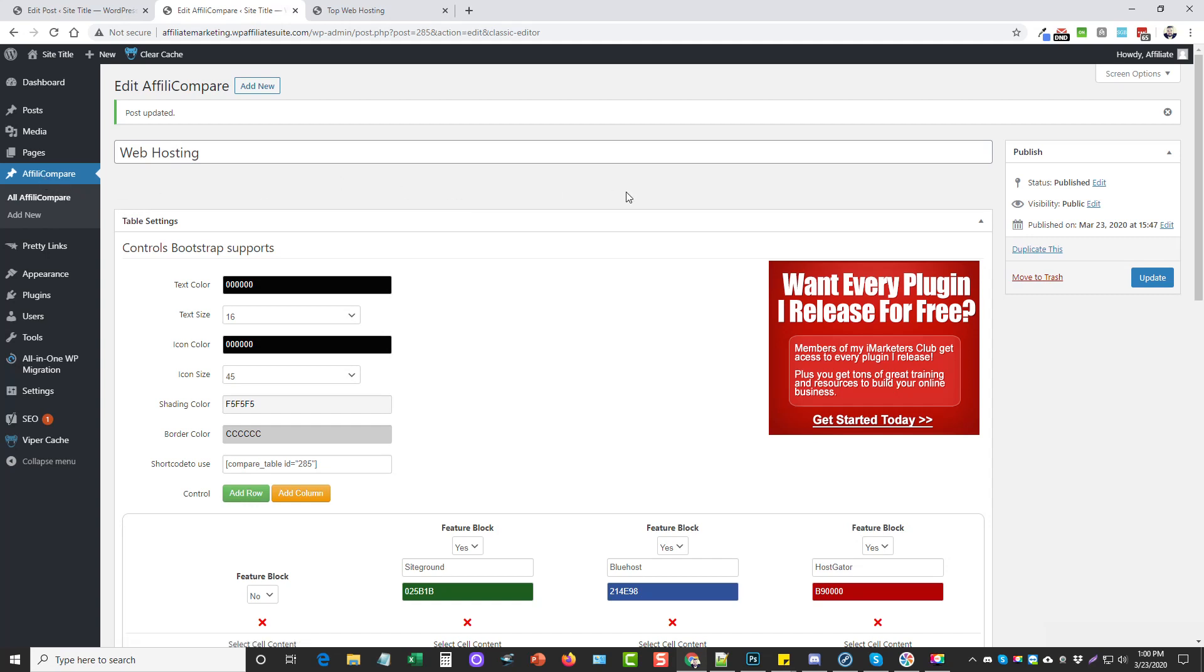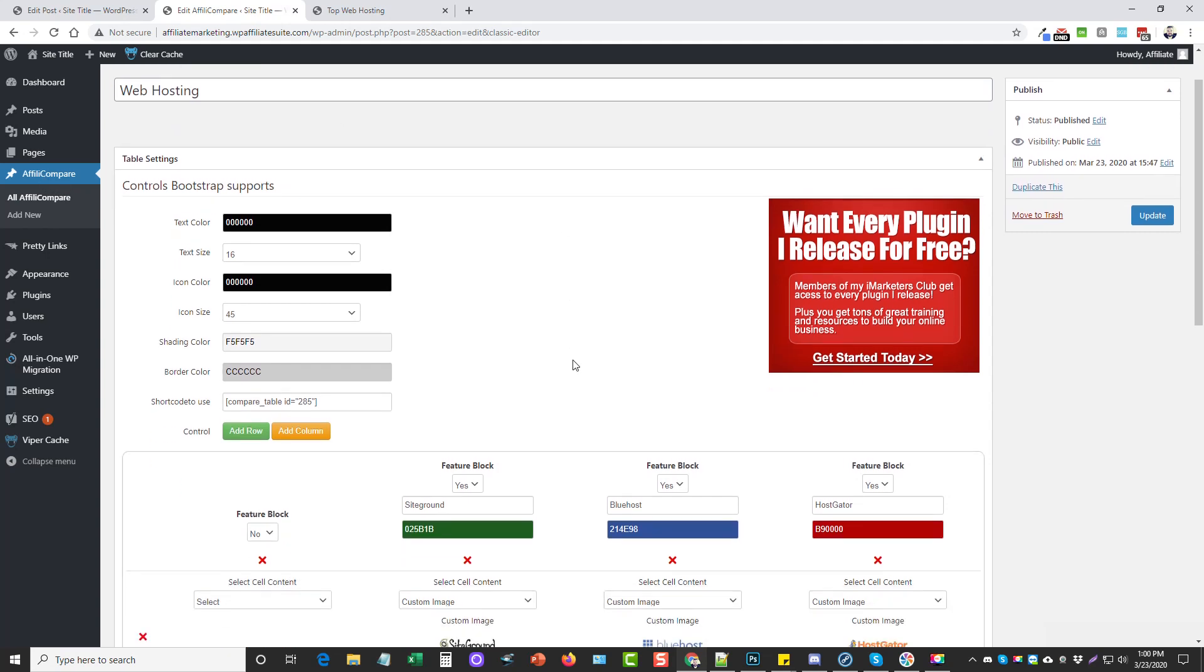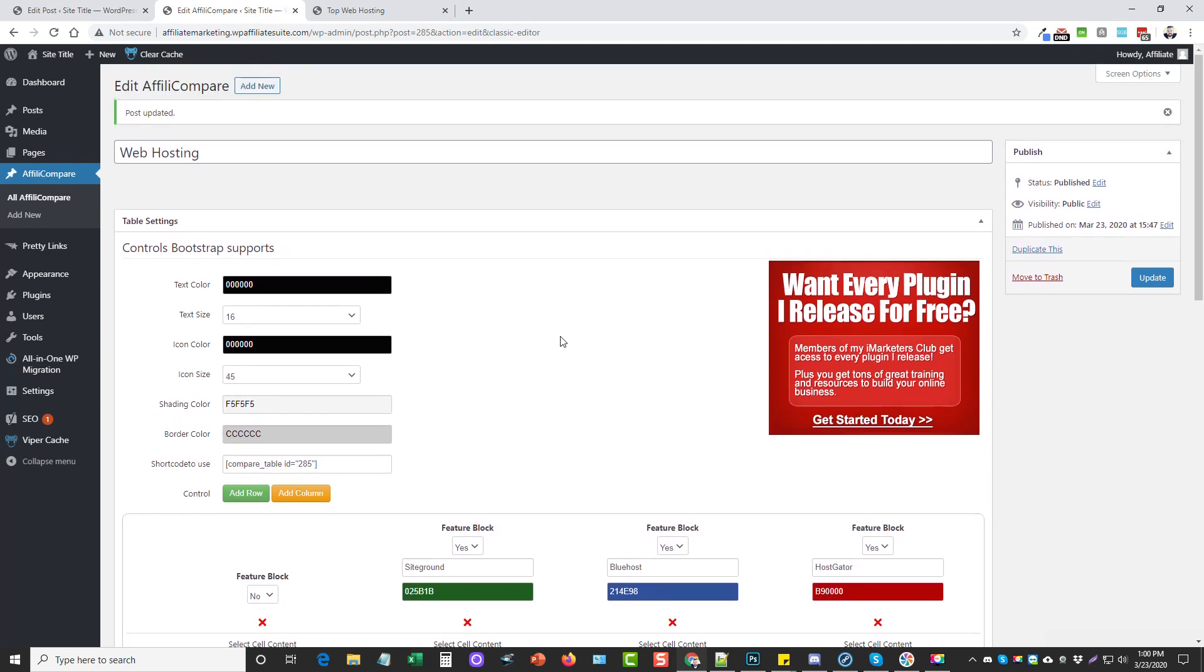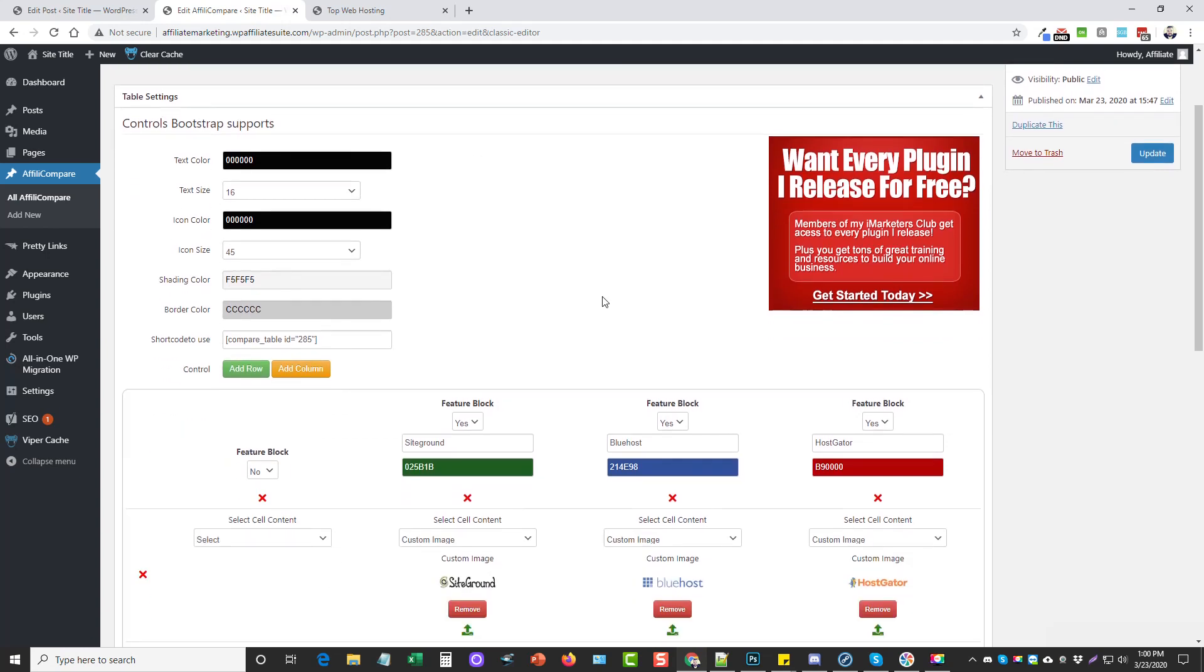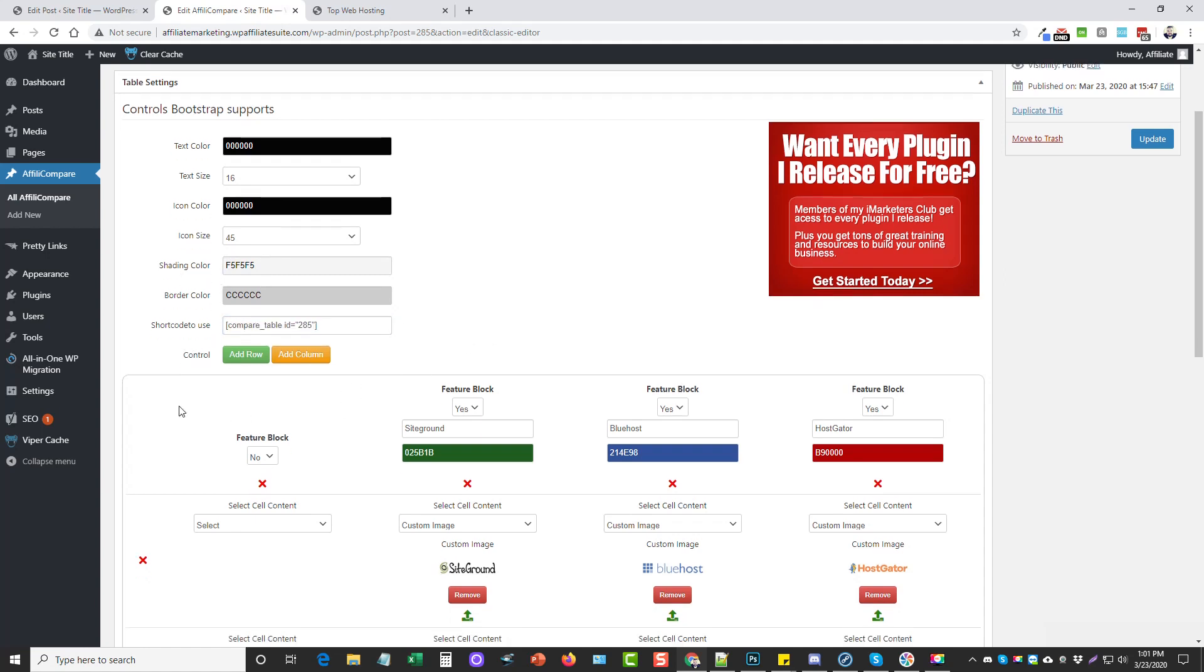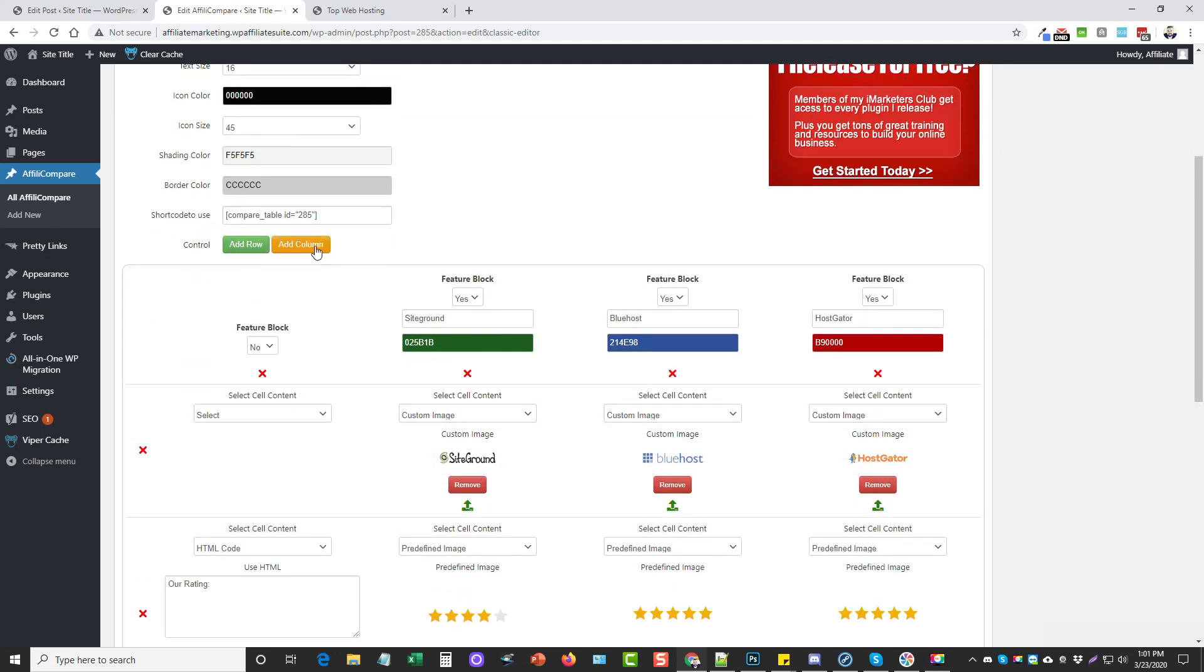Inside the plugin Affiliate Compare, this is what it looks like. Super easy to use. You're basically just going to give your first table a name so you're able to distinguish it whenever you create new ones. I titled this one Web Hosting. You've got some control over the text color, the size, icon color, icon size, shading color.